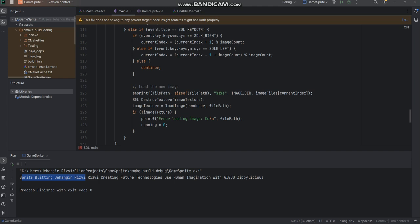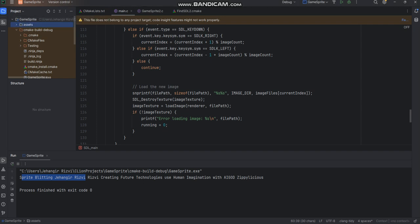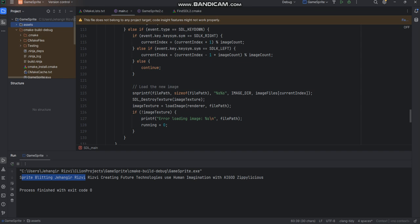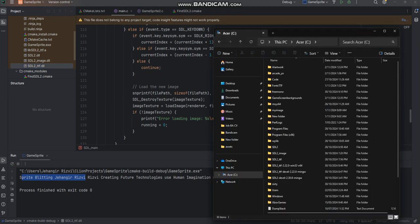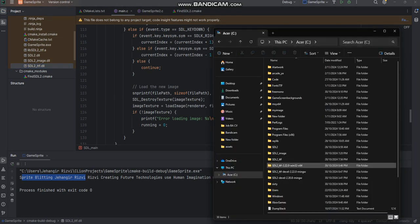The first step is to create a new project which I've done called game sprite. For this project I've created a folder called assets with two different PNG files. I've also gone to the CMake build debug folder and copied and pasted these files: lib SDL2 truetype font.a, SDL2.dll, SDL2 image.dll, and truetype font.dll. For your benefit, I have downloaded these directly to my C drive.